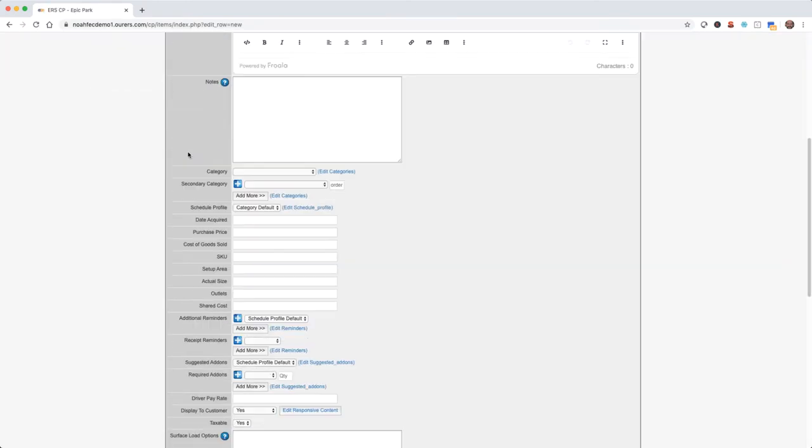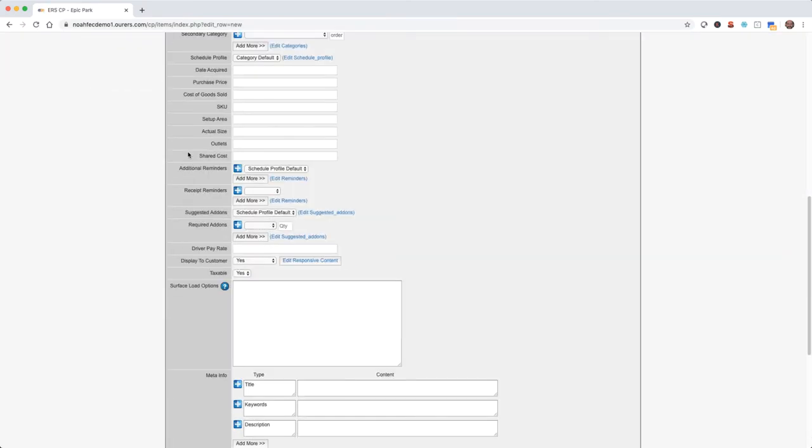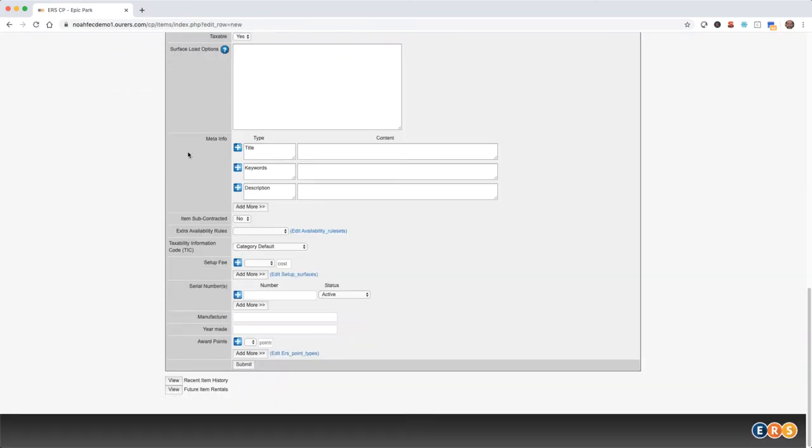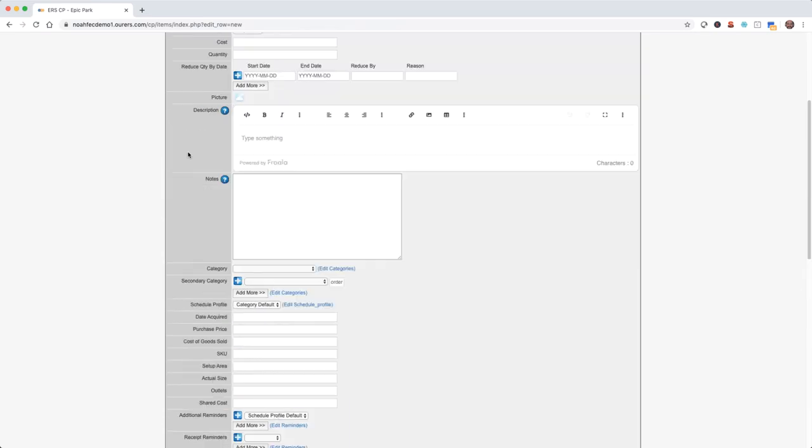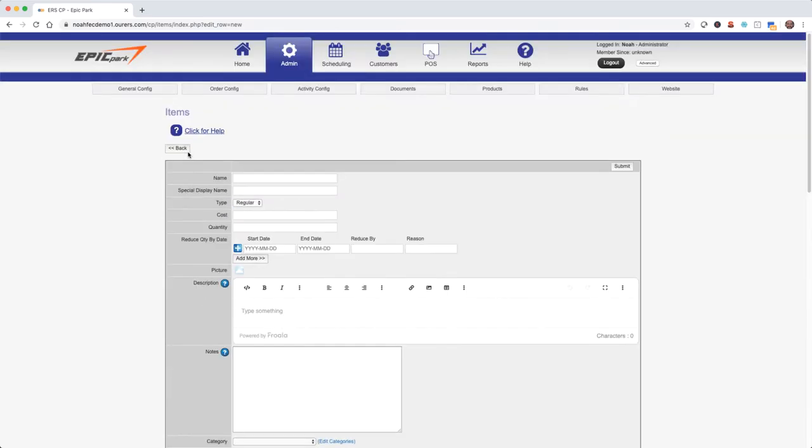Just like with categories there are many fields we could enter data into here, but the main things we really need to concern ourselves with now are name, type, cost, quantity, picture, and category.